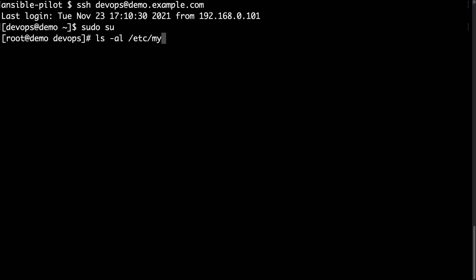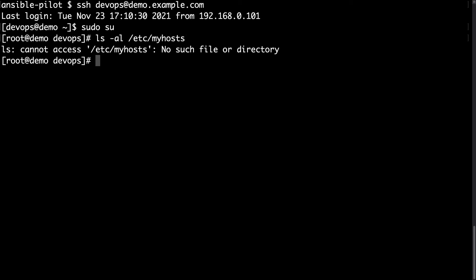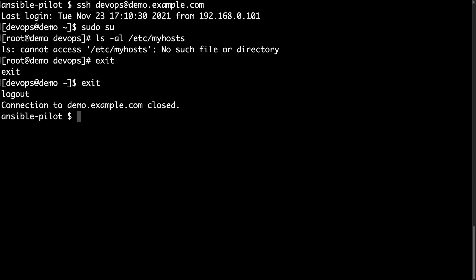To verify that /etc/myhosts doesn't exist. And here we are. No file or directory. Which means that this file doesn't exist. So let me exit from root, exit from user, and execute my playbook.